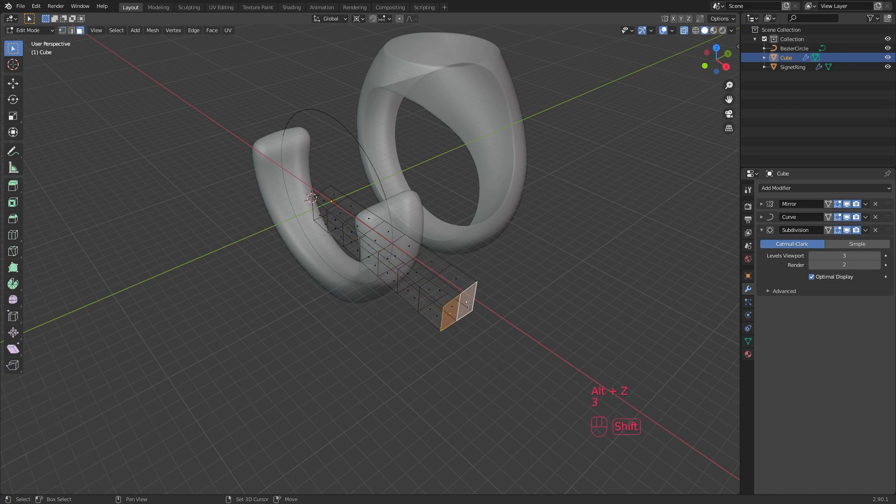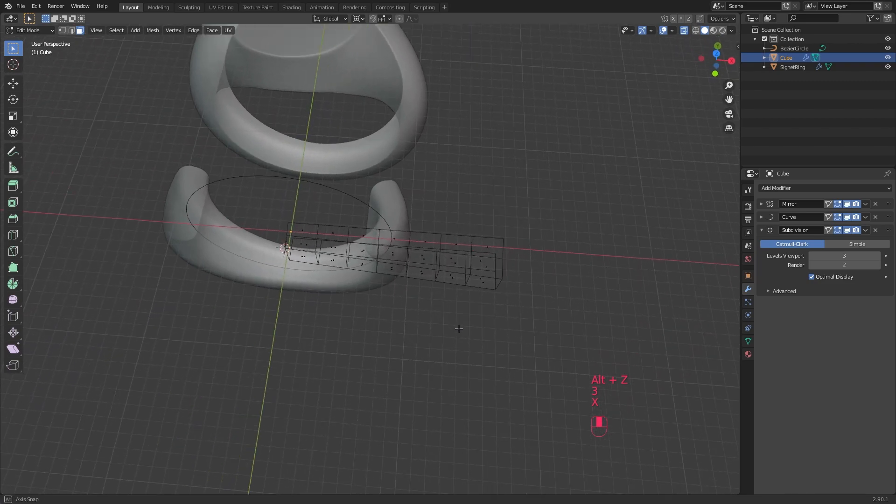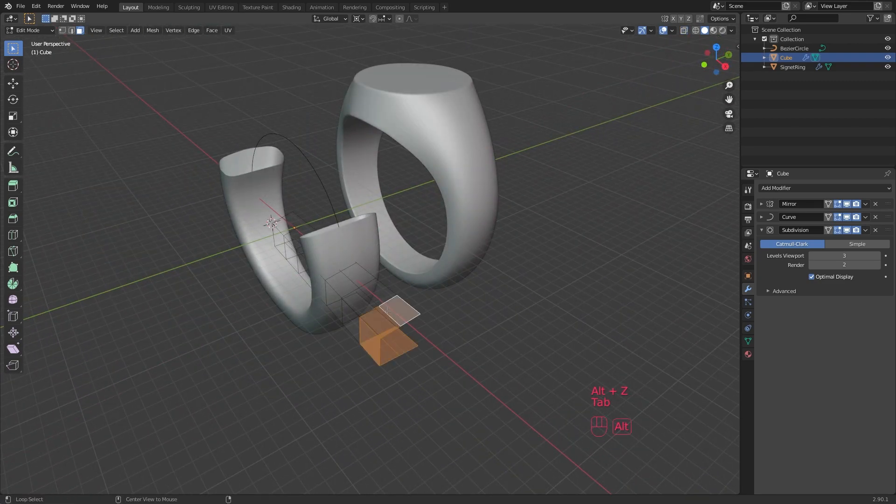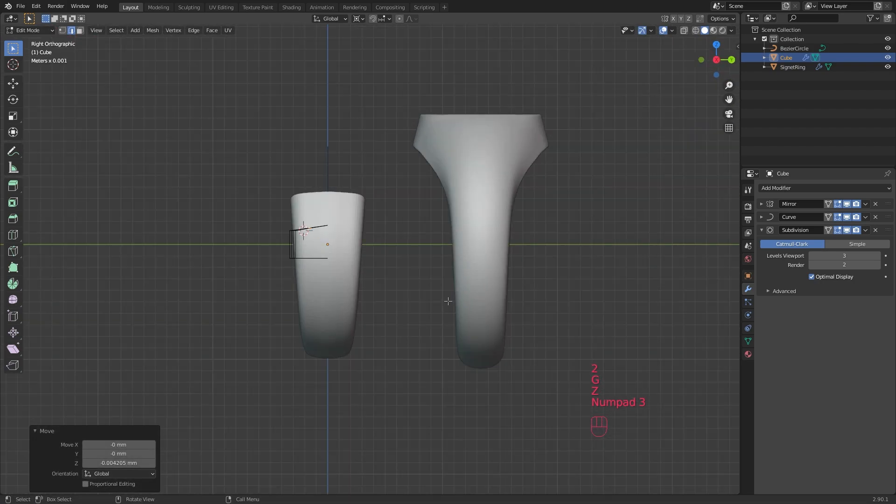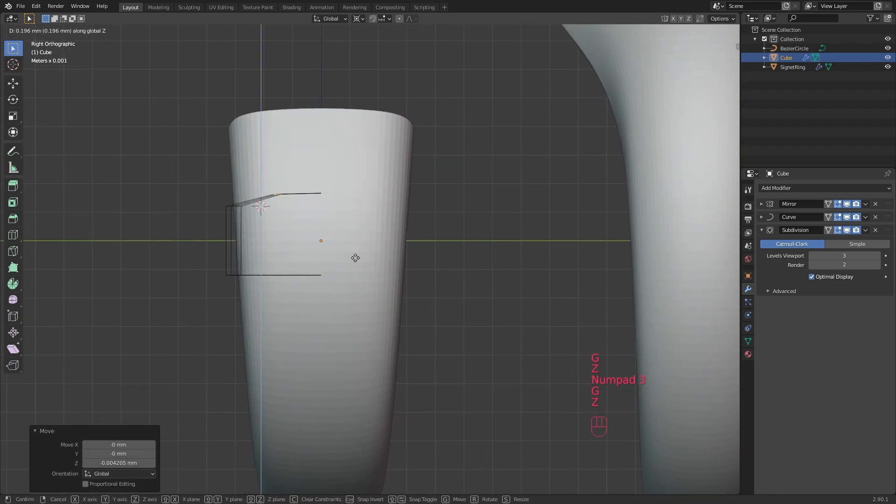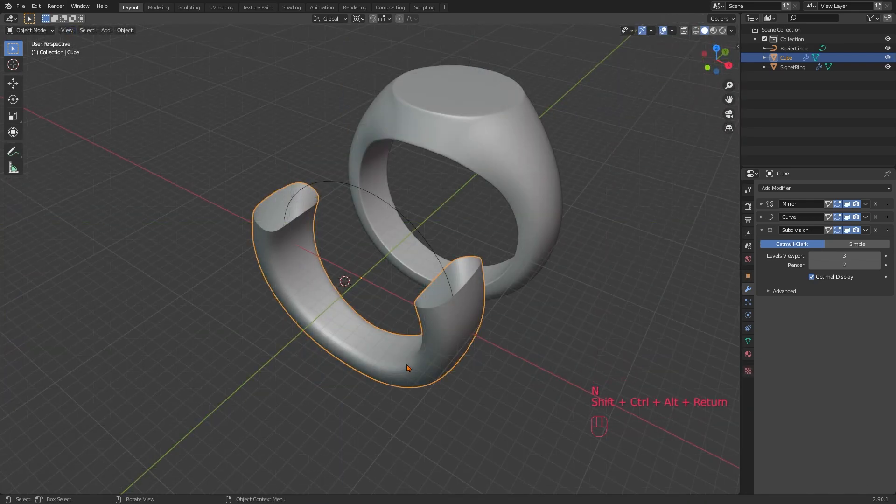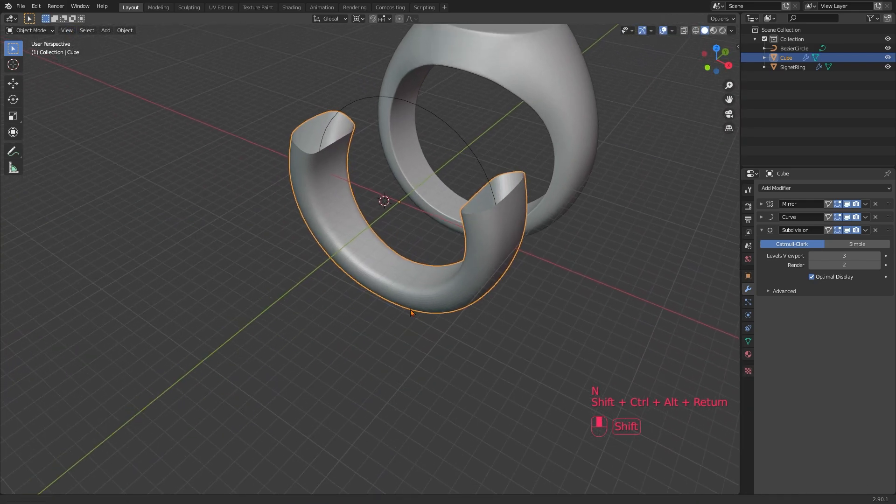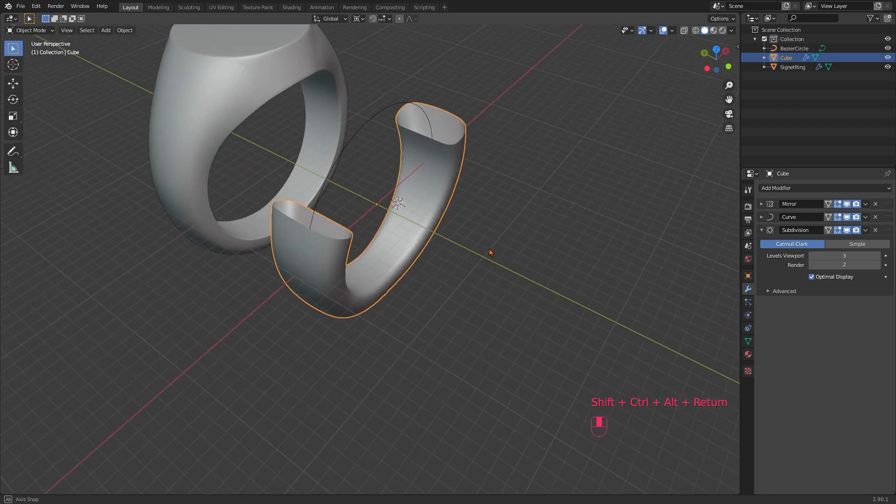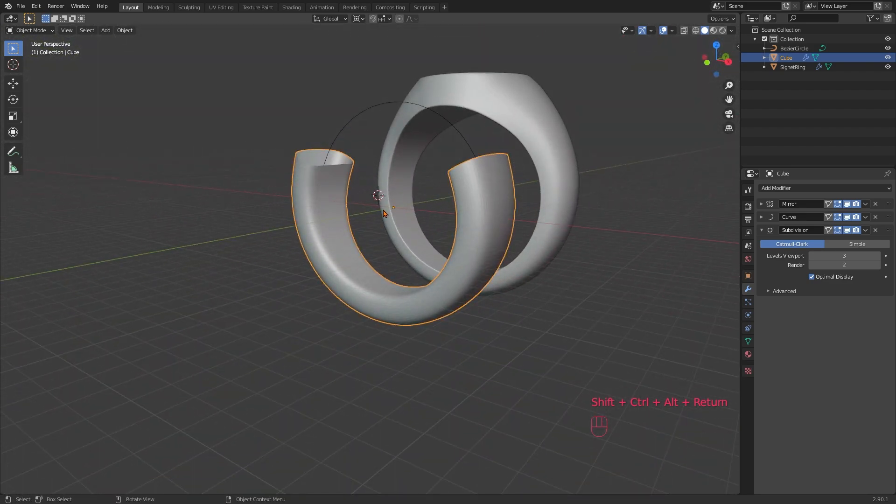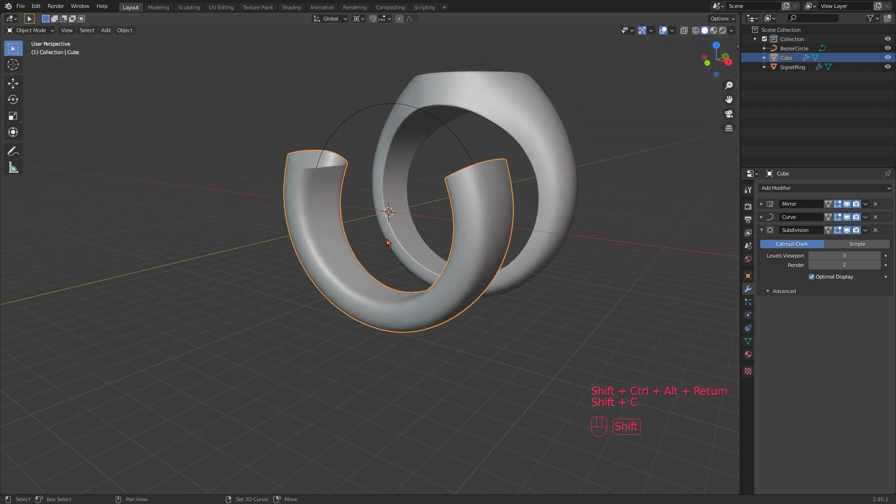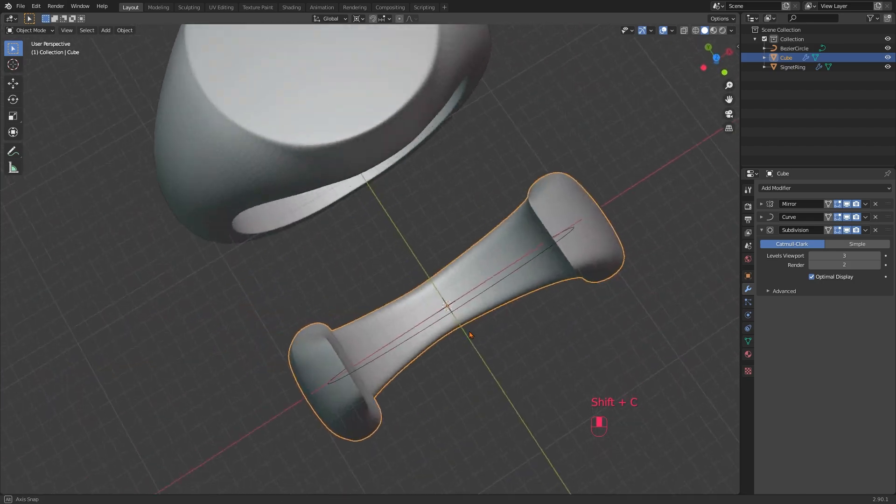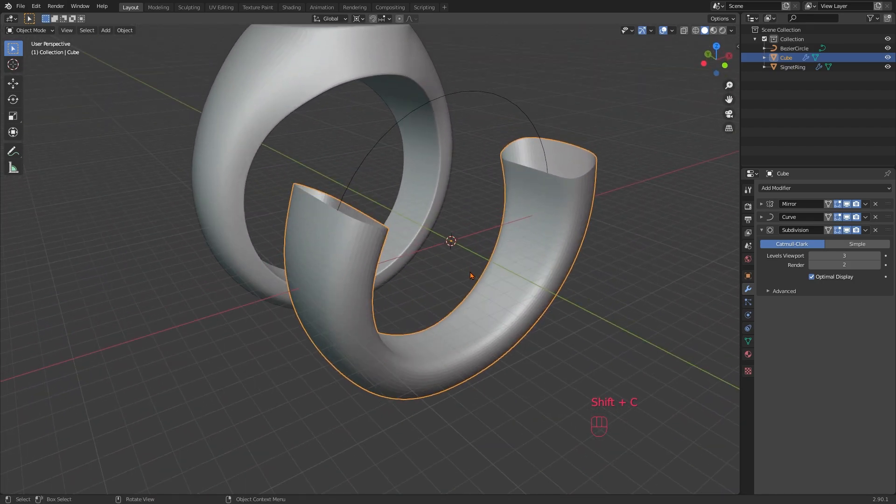3 for face mode. And just select them and delete with X and faces. 2 for edge mode and we can bring those up a bit as well. Since it really makes some perfectionistic organ inside me itch that the 3D cursor isn't exactly in the center anymore, let's finally clean up the scene and hit Shift C to put it back where it belongs.